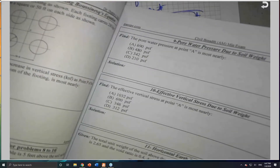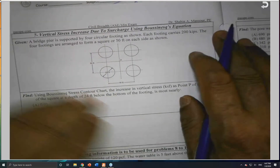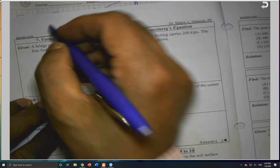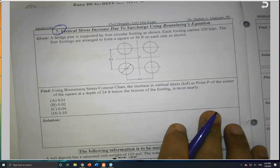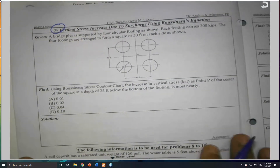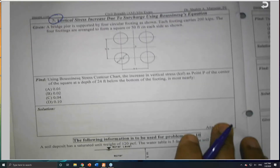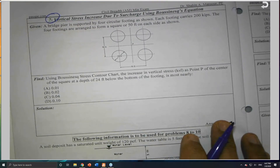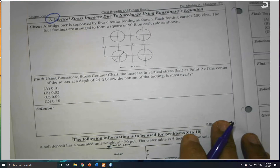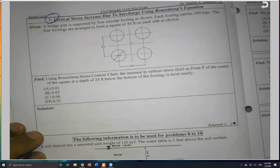In mini exam number two, problem number seven, this is a very good problem. It is related to the same topic — we need to master this because I have heard many stories about the post-next form. This will include three problems to make sure that you really understand.